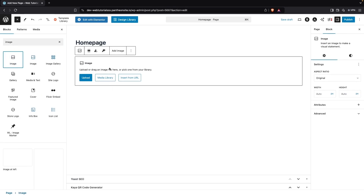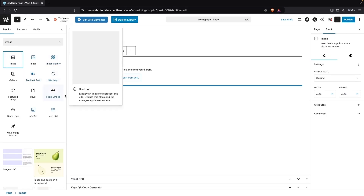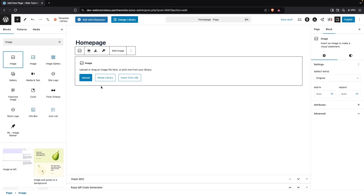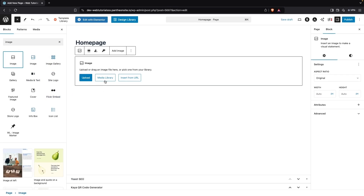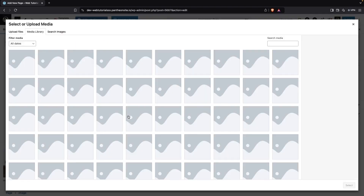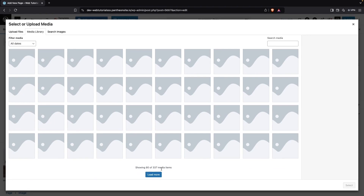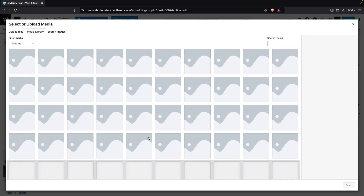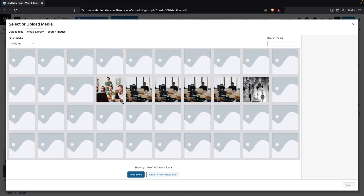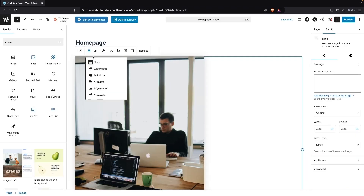We can add the image from three different sources: we can upload it from our laptop, get it from the Media Library, or get it from the internet as a URL. So I'm going to go with the Media Library, which is the built-in library of our WordPress website. We'll click Load More, pick an image, and I'll go with full width — or actually wide width.